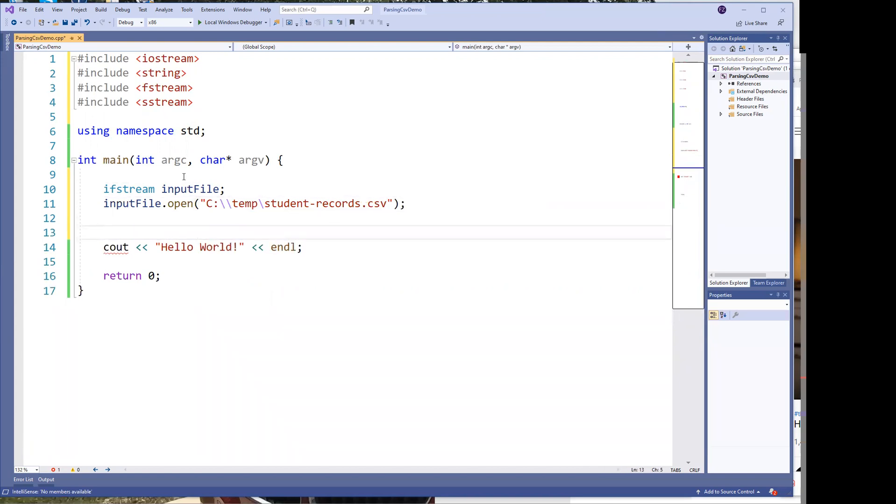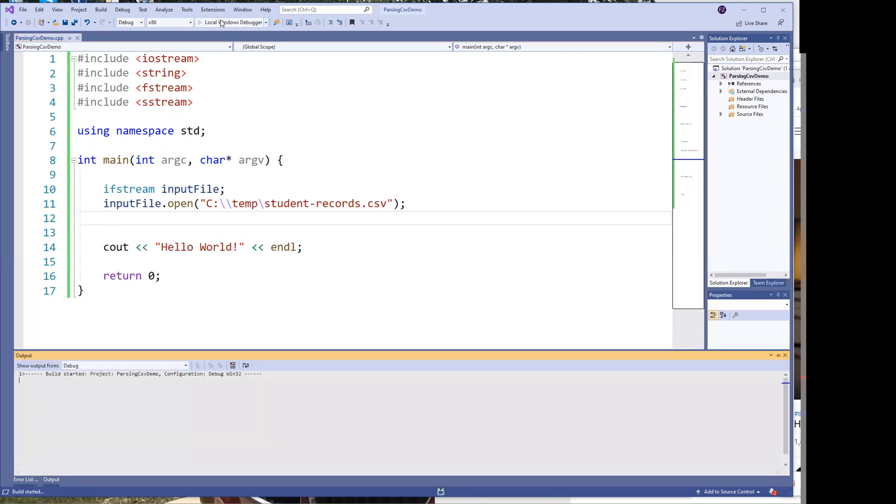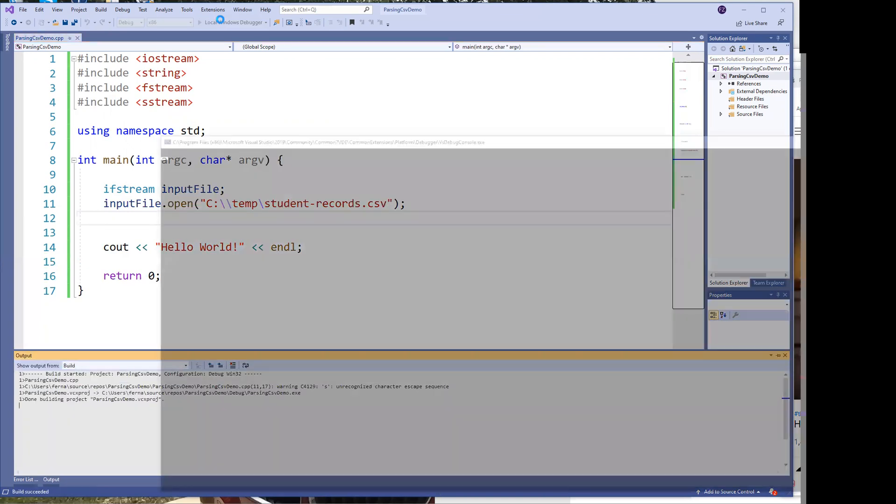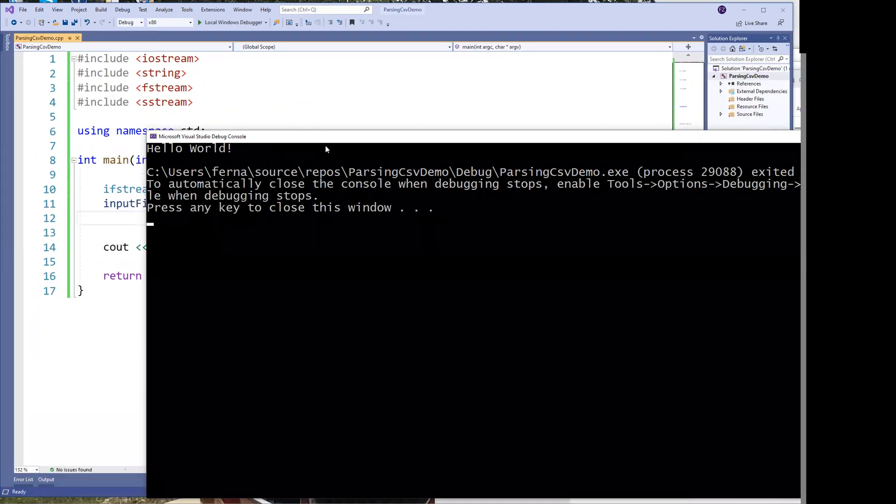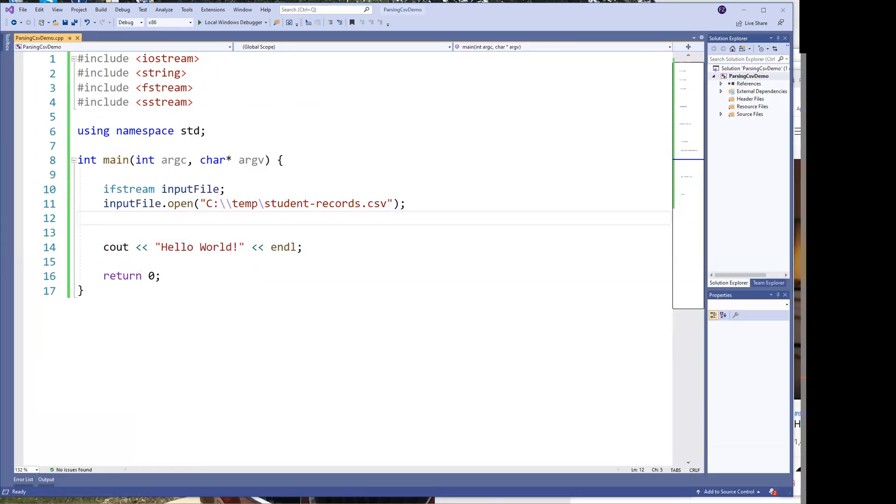And then we are going to begin reading it. Let's get rid of this hello world. As a matter of fact, let me leave the hello world. Let's make sure our application actually runs. I always like to start with an application, make sure it runs. Okay, it does run. So let's leave it at that. And then let's get rid of it. So now we know it runs.